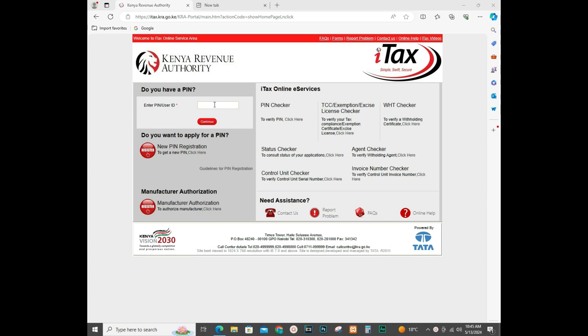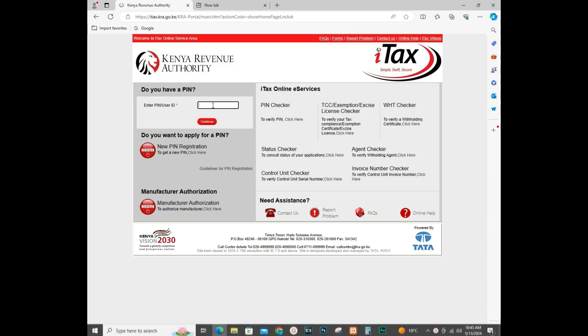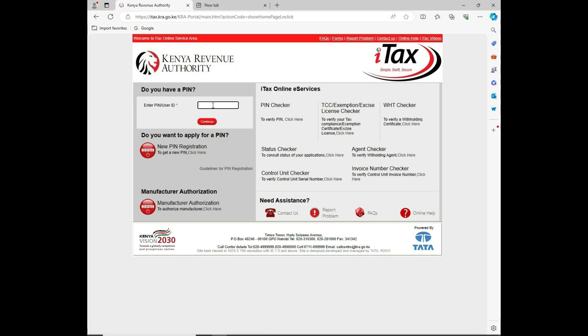Welcome back to another video. Today I'll be showing you how to reprint KRA acknowledgement receipts in case you've lost them or you want to track the payments that you have been doing before. Please give us support by subscribing, liking, and sharing, and turn on your notifications.